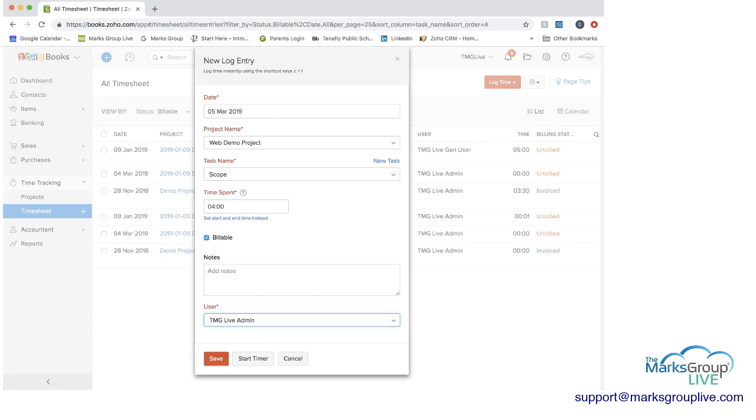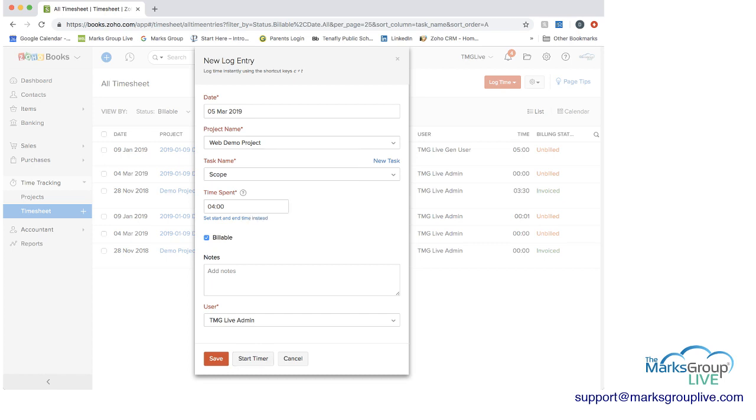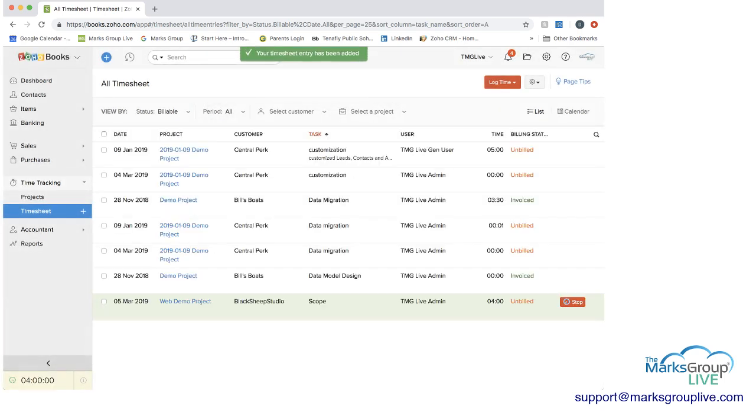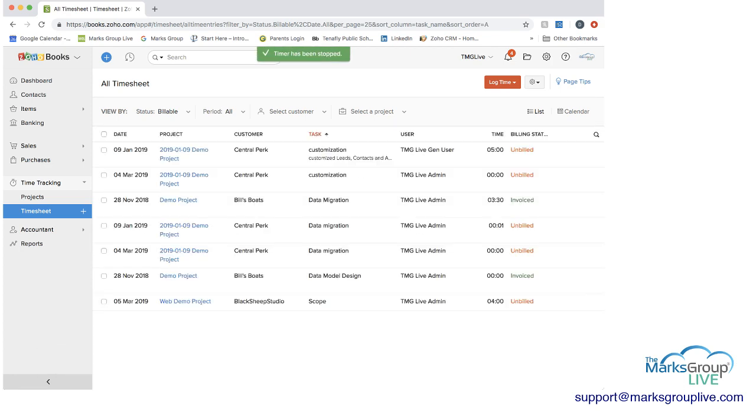One thing also to note is that you can also start a timer. Instead of just putting the time in, you can start a timer instead as you're starting the task, and that way you can just stop the timer when you're done. What you can see here is that if we have the timer, it's on this bottom left corner. You have where it's tracking the time, and whenever you're done, you don't have to go back into the timesheet. You can just click stop from there.